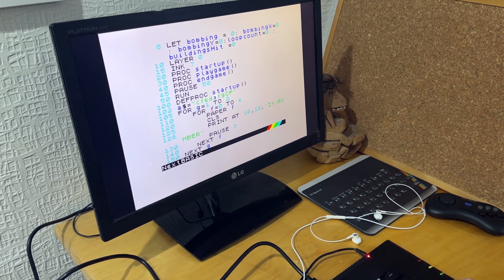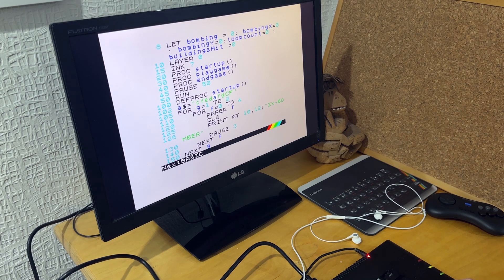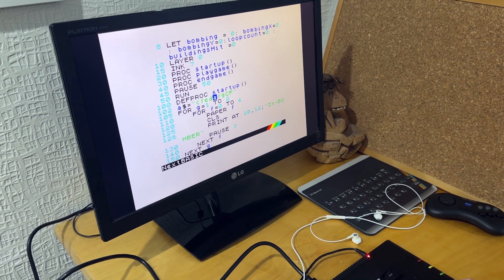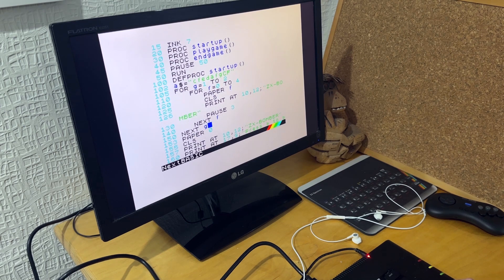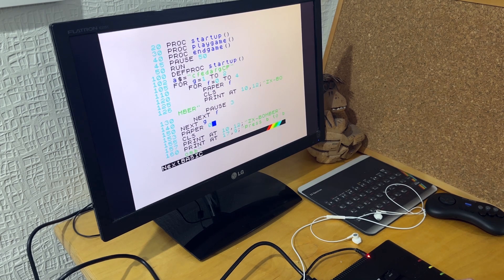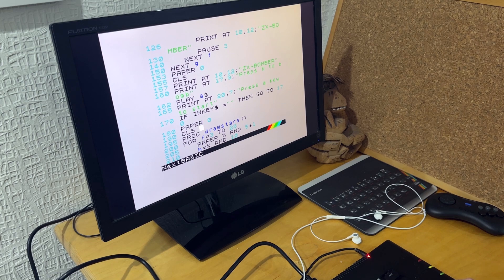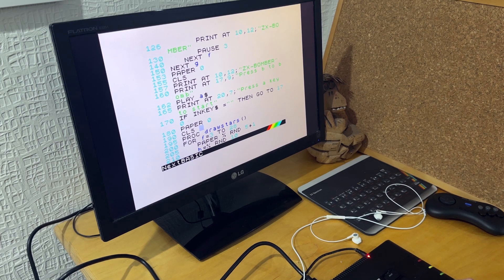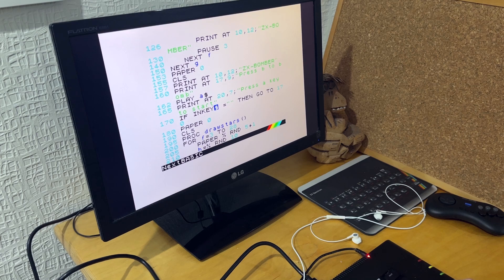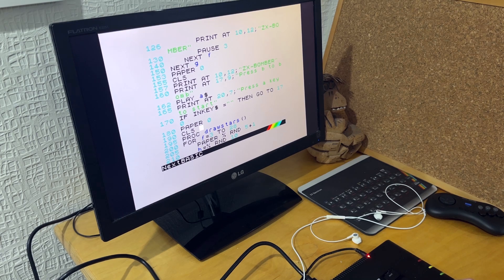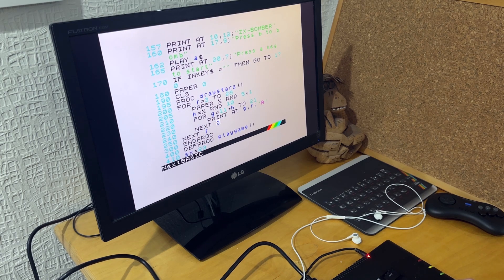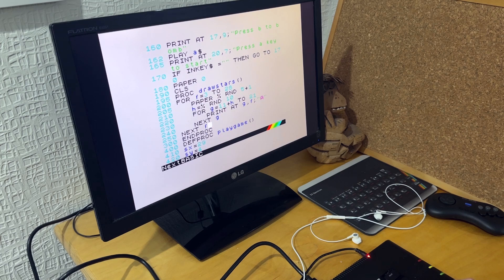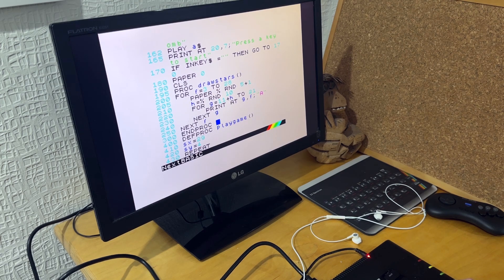So at the beginning, I play a little tune just to get the hang of the Next play command. And then I'm flashing ZX Bomber. And then press B to bomb and press a key to start. Inkey$ to check whether the key has been pressed or not. And I draw the stars. And I draw the city.